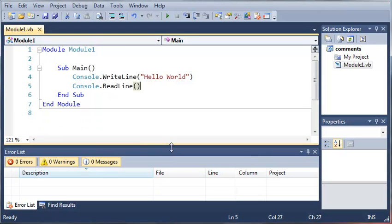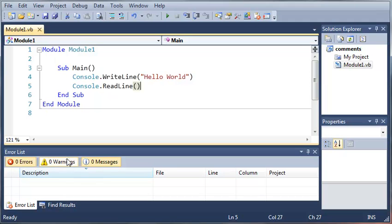So in Visual Basic and mostly all other programming languages you've got three types of errors. You've got syntax errors, you've got your runtime errors, and you've got your logic errors. Now I'll take you through these three types of errors and then I'll show you how to use the error list down here with errors, warnings, and messages.